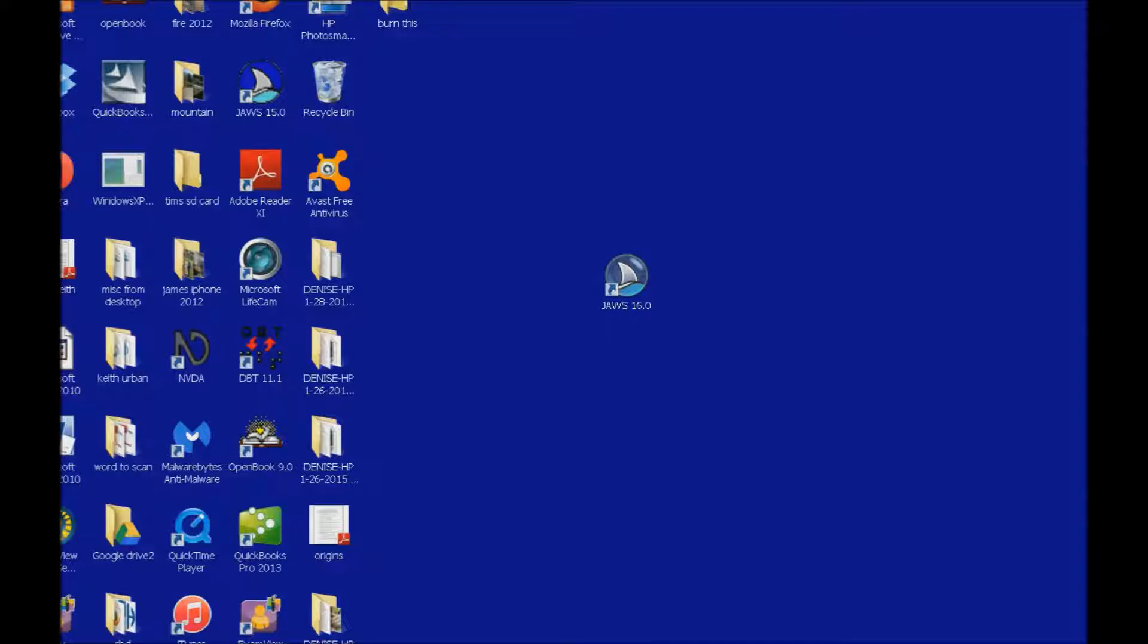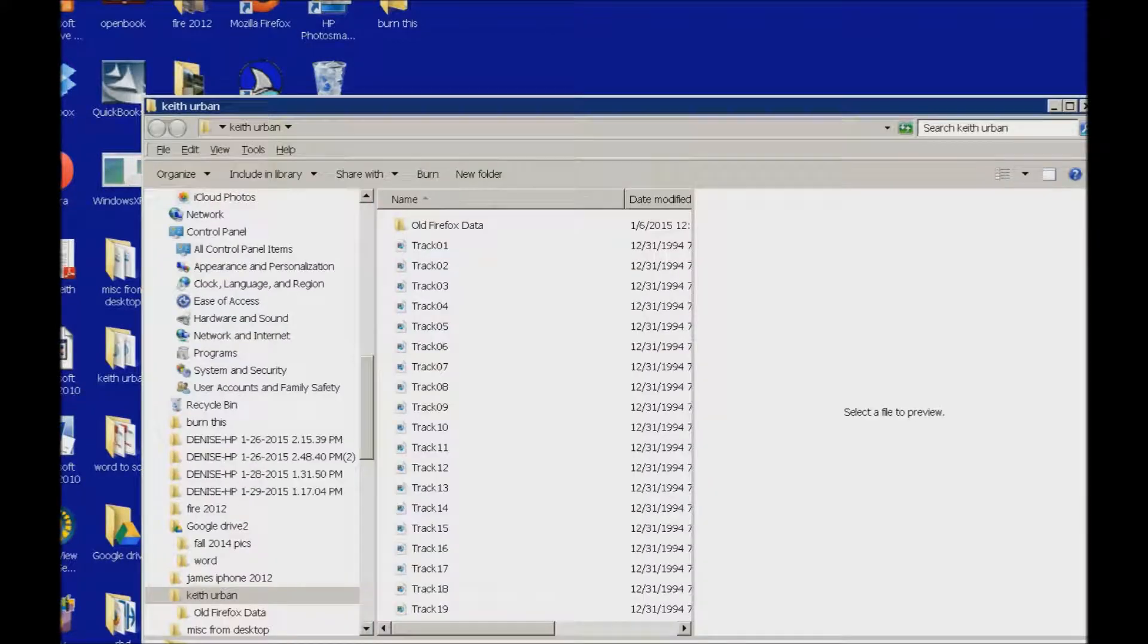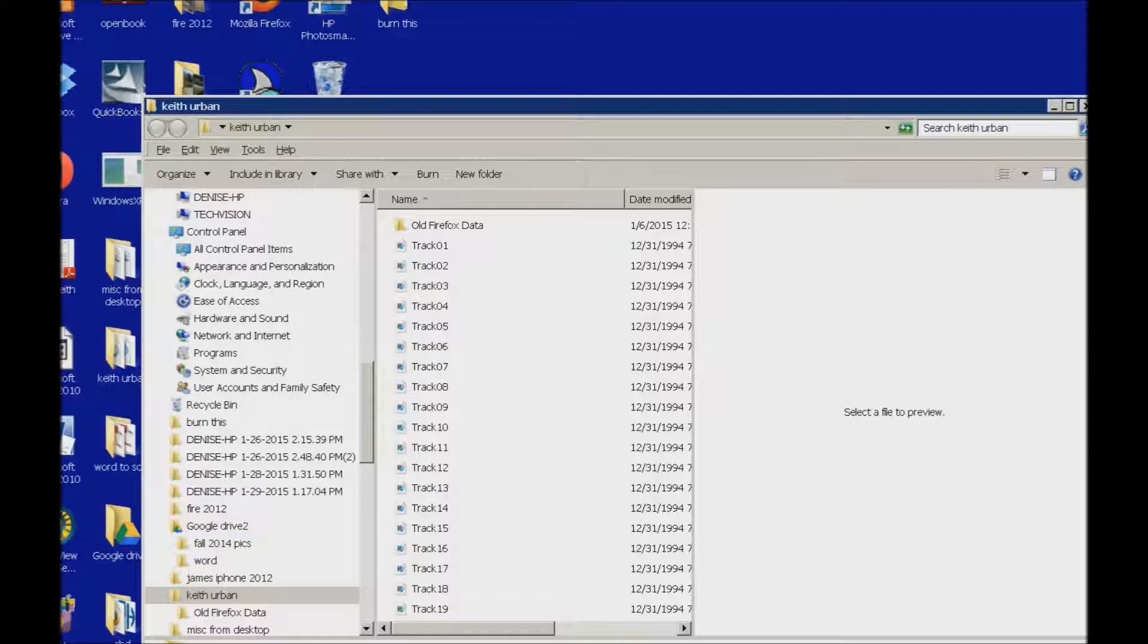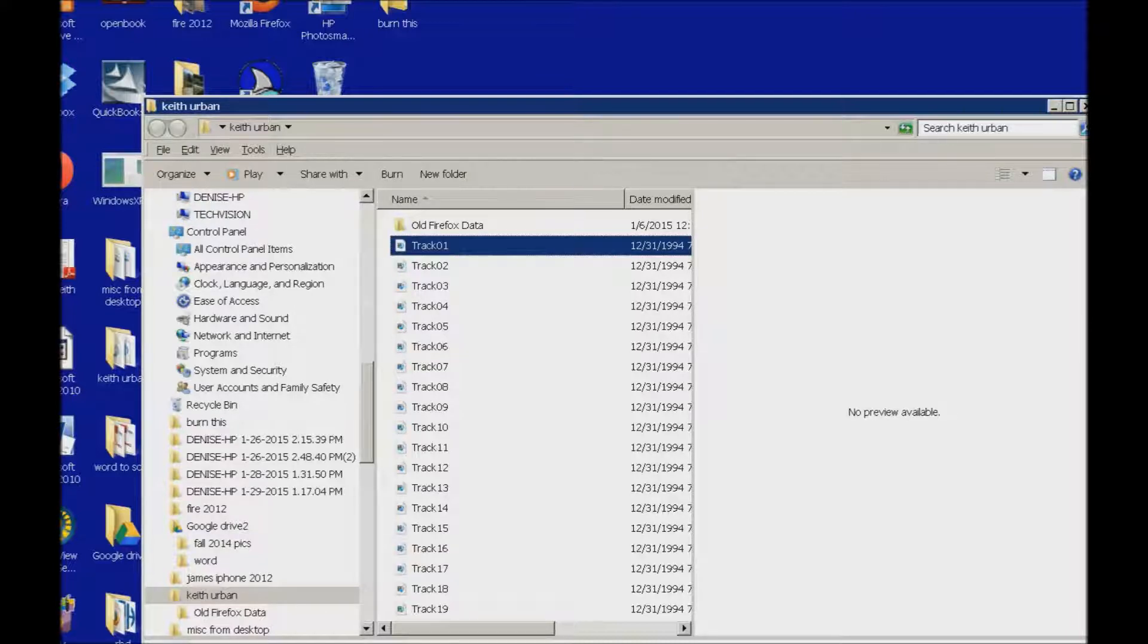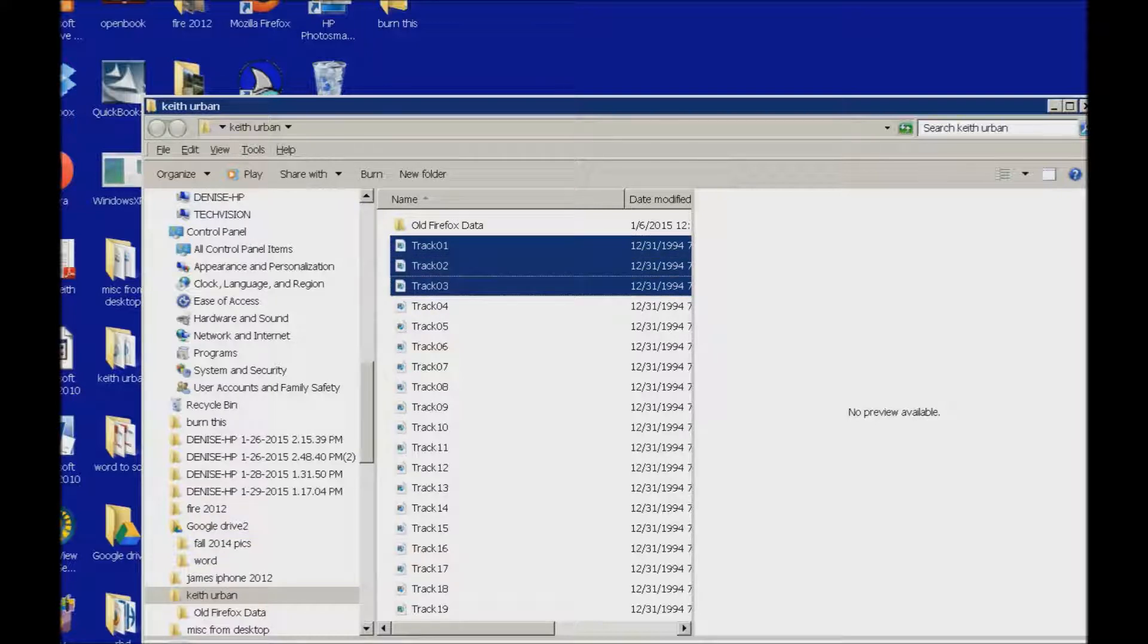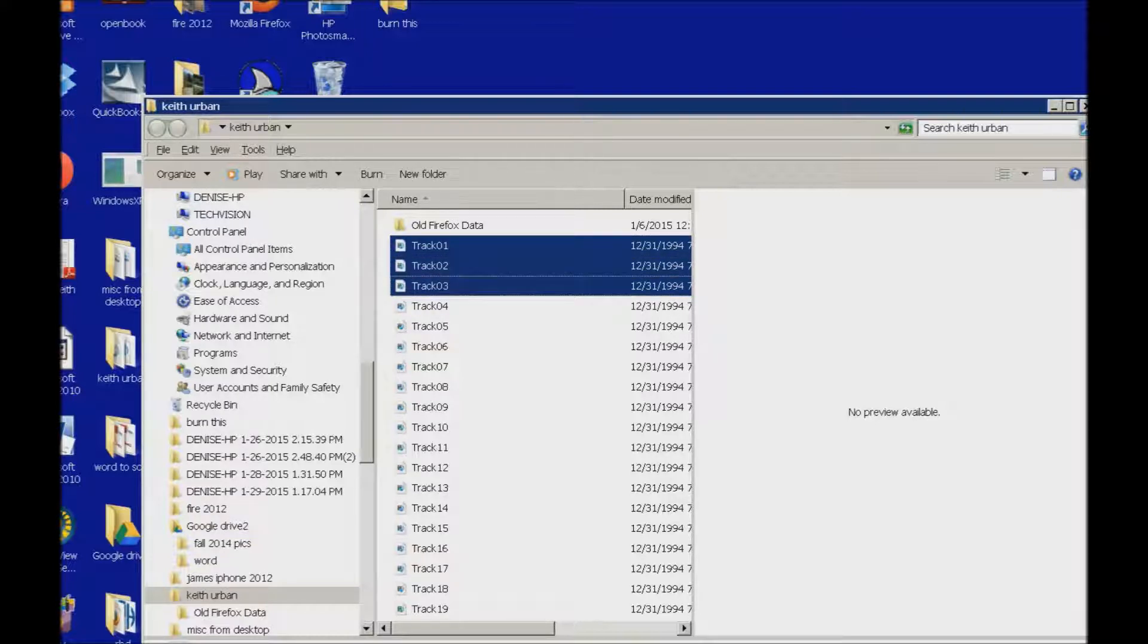So the first thing I do is access my desktop with control, start key up, and that's the music that I have already copied onto my desktop. And I'm just going to select a few tracks because I don't want to take a long time to burn this CD. And I'm going to go ahead and copy with the Ctrl C.